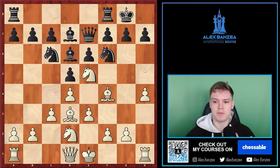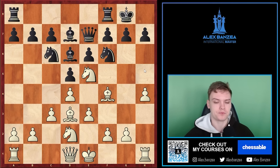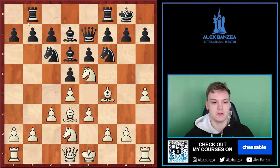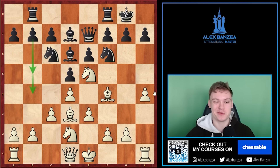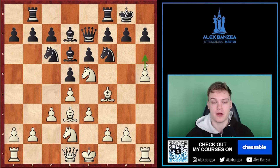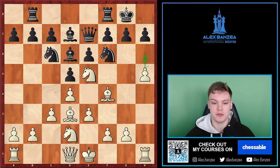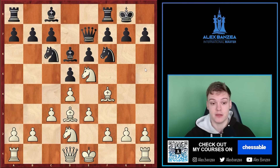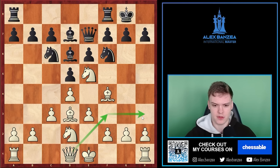The more tricky part with h4 is that if black does not take on e5 and does something else like rook b8 preparing to push, then it's not easy and straightforward to follow up. You can push your pawn all the way to h6 — still, it won't be straightforward to play. Therefore, I'm not a big fan of this plan at all, especially for beginners. I think this complicates things unnecessarily when you have such an easy follow-up like queen f3, queen h3, and so on.